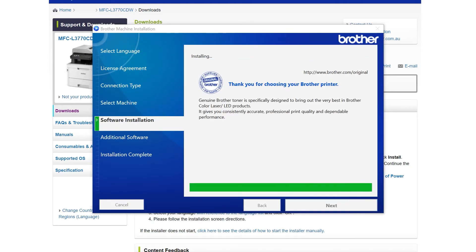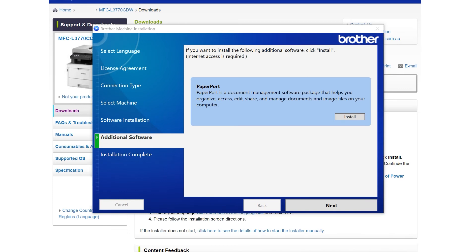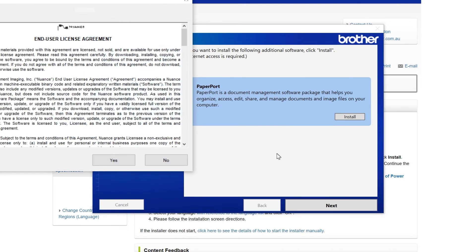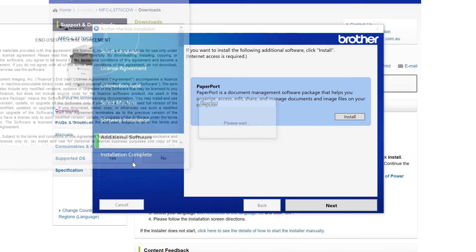You'll now get an option to install Paperport. Paperport is a bundled document management software that comes free with your Brother products.